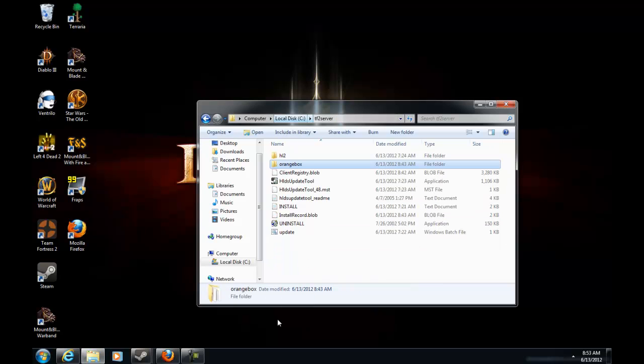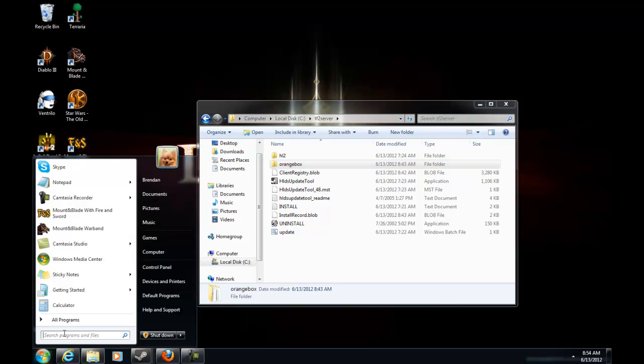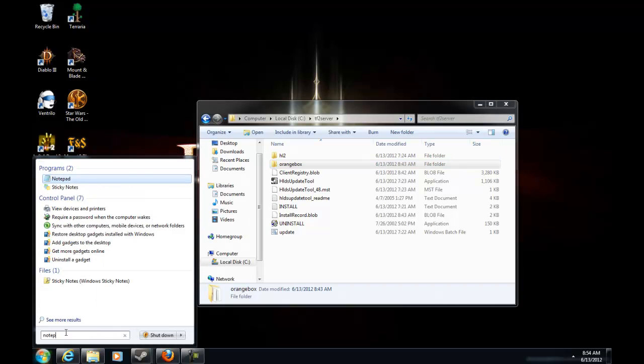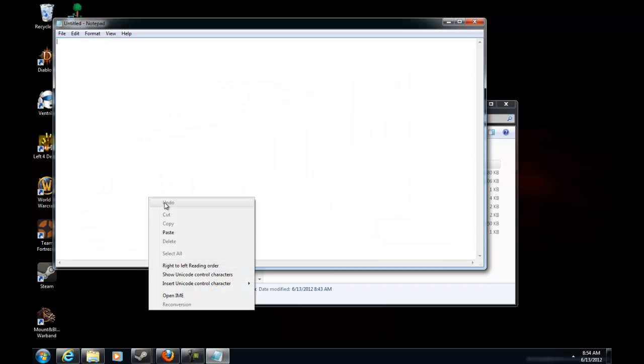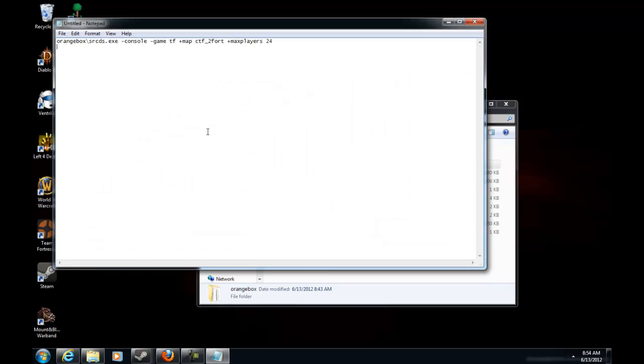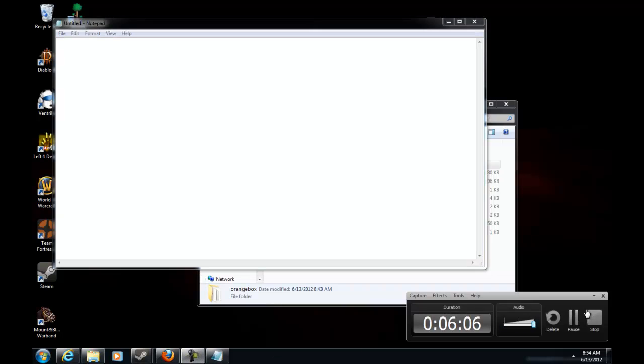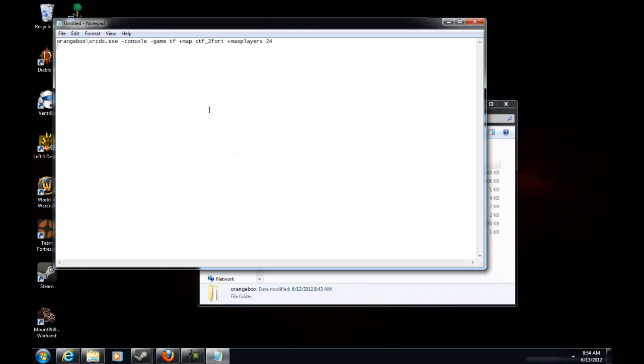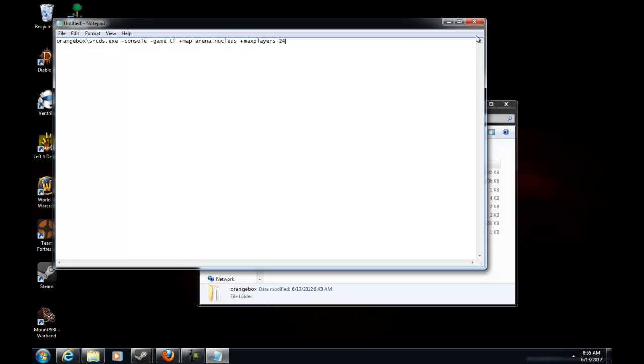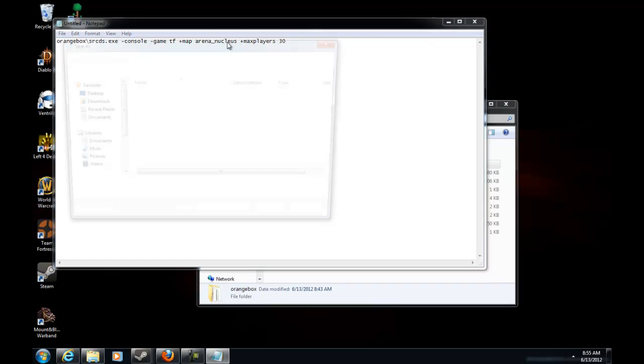Alright, go back to this. Okay so now we're going to make a run server bat. You go to notepad and then paste this which will be in the description. Instead of two fort you can have anything. I'm going to use arena nucleus. My server's going to be an arena server. Now I can hold up to about 30 max players so 15 and 15, that should be good. Save.